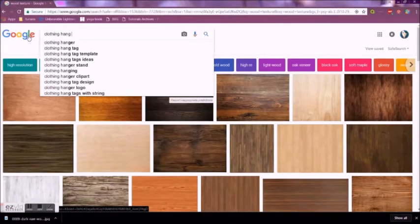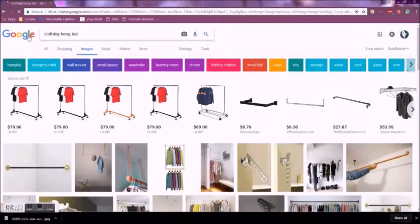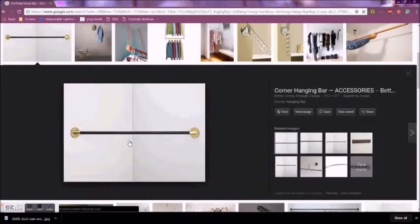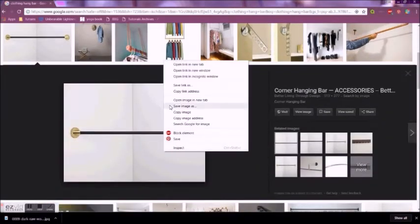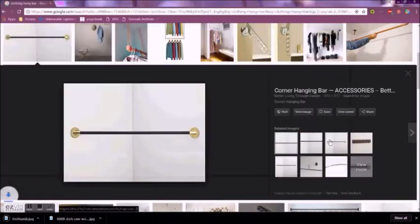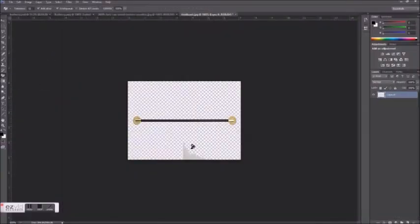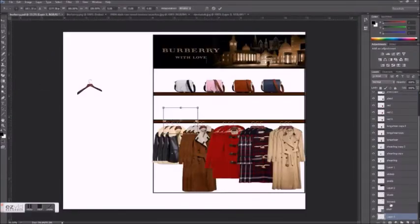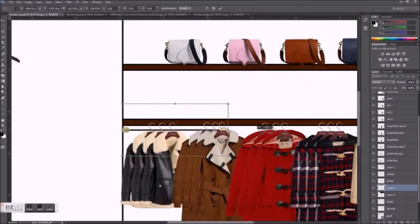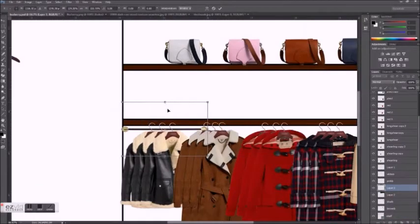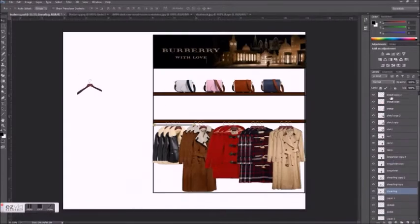I also used the image of a bar to hang the garments on. I find that the more textures and realistic images you can use for your display, the less it looks like a computer generated drawing.